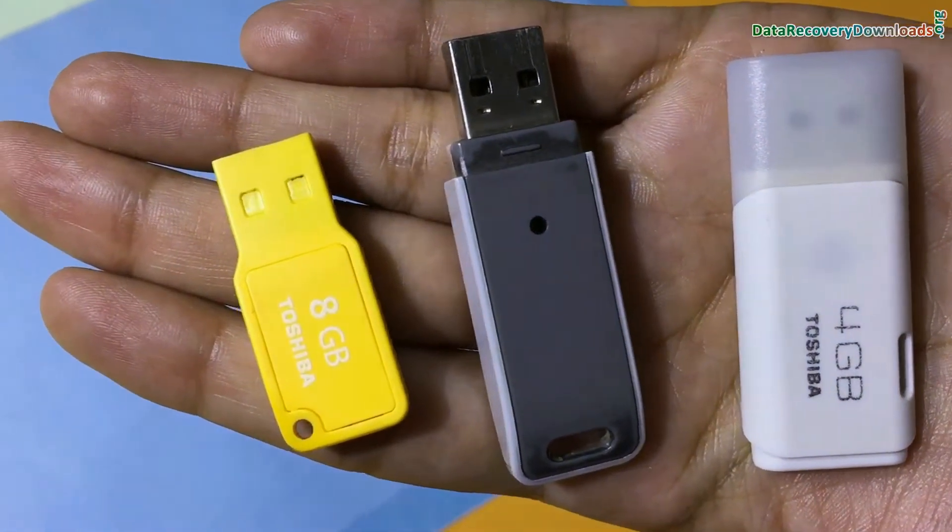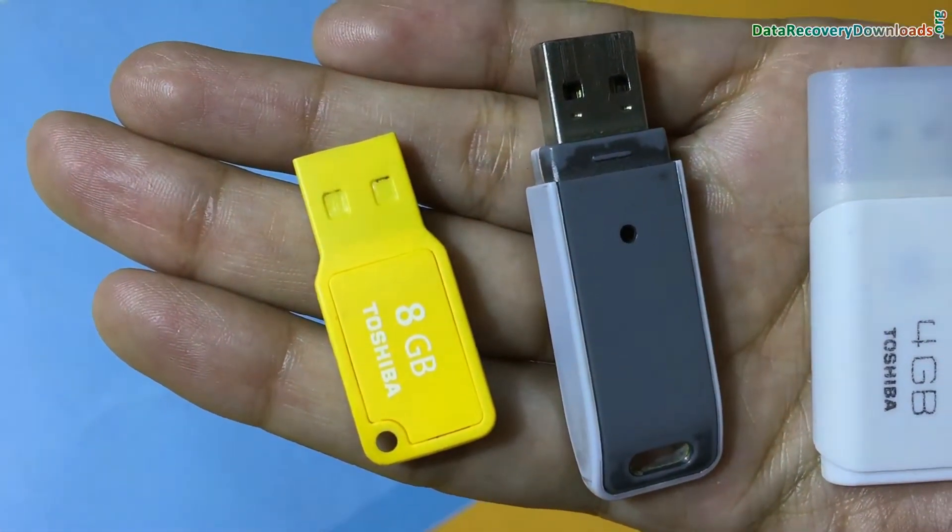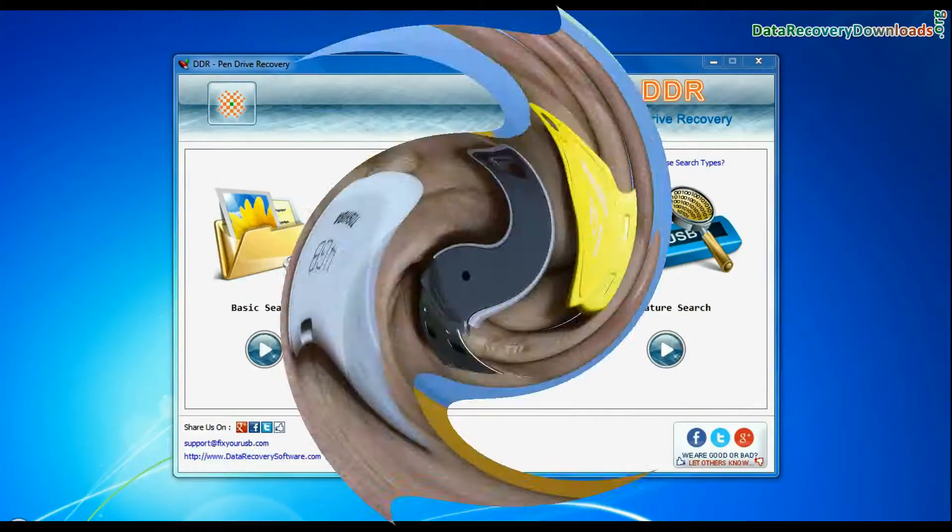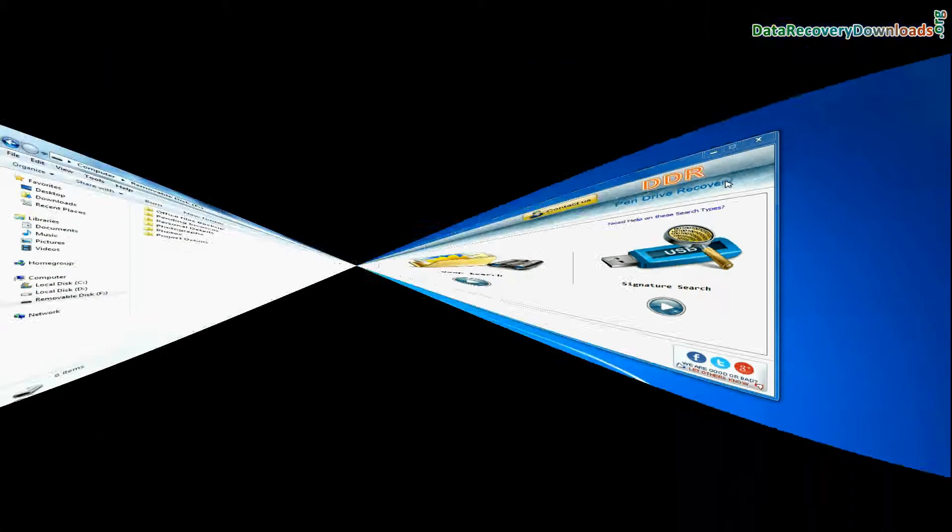In this video you will learn how to recover lost data from Toshiba USB Drive. DDR pen drive data recovery software successfully restores data from all major data loss cases,